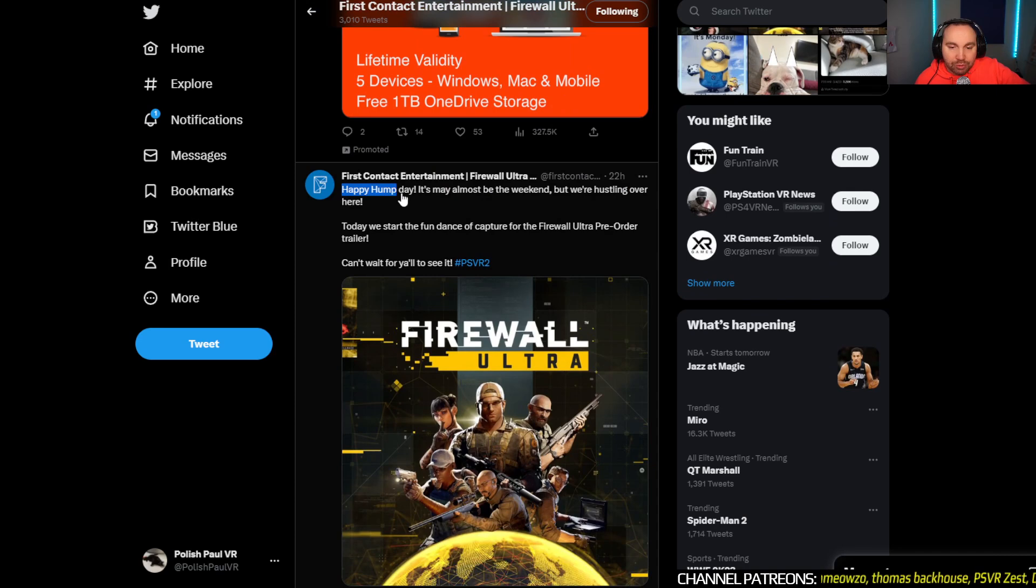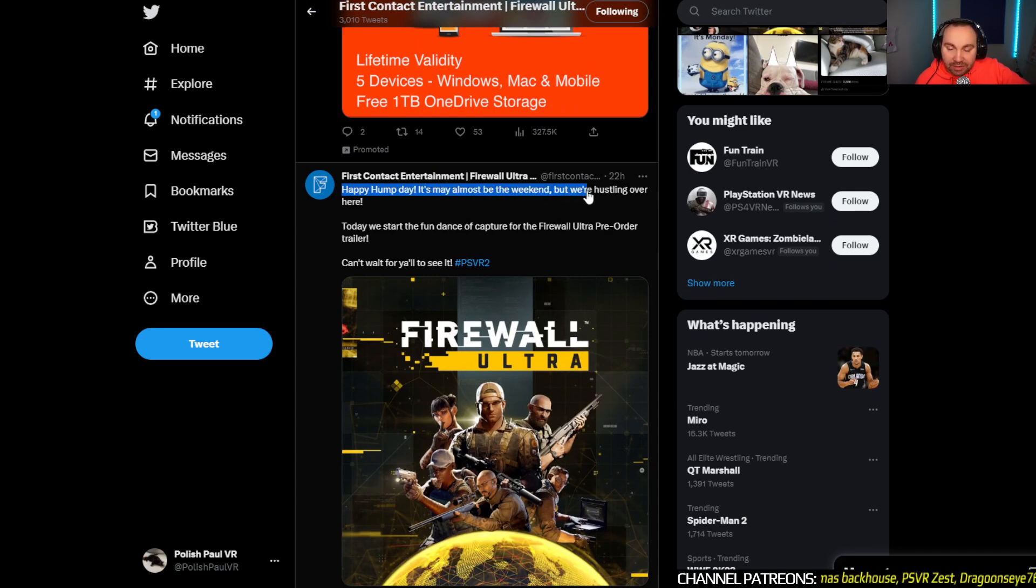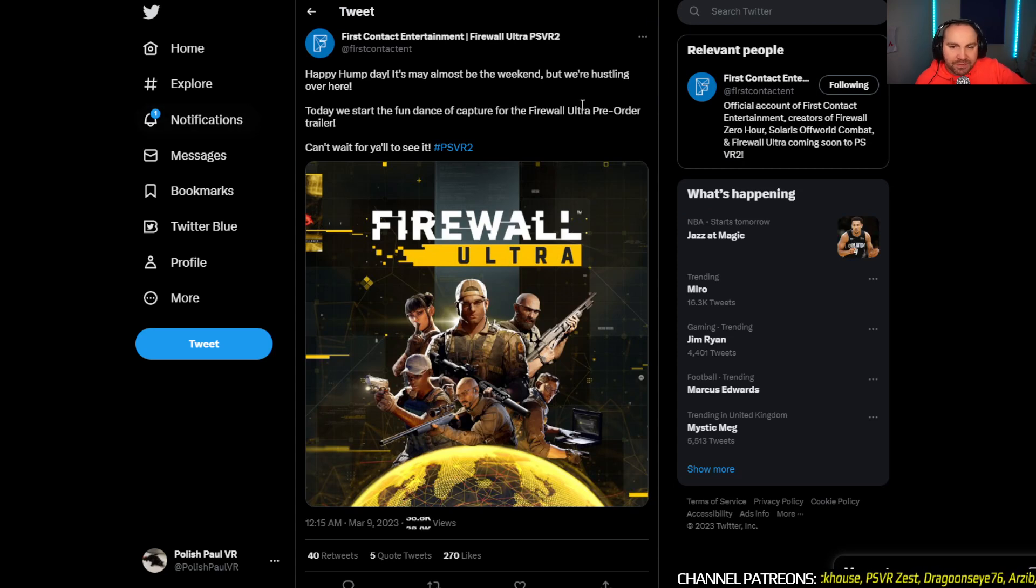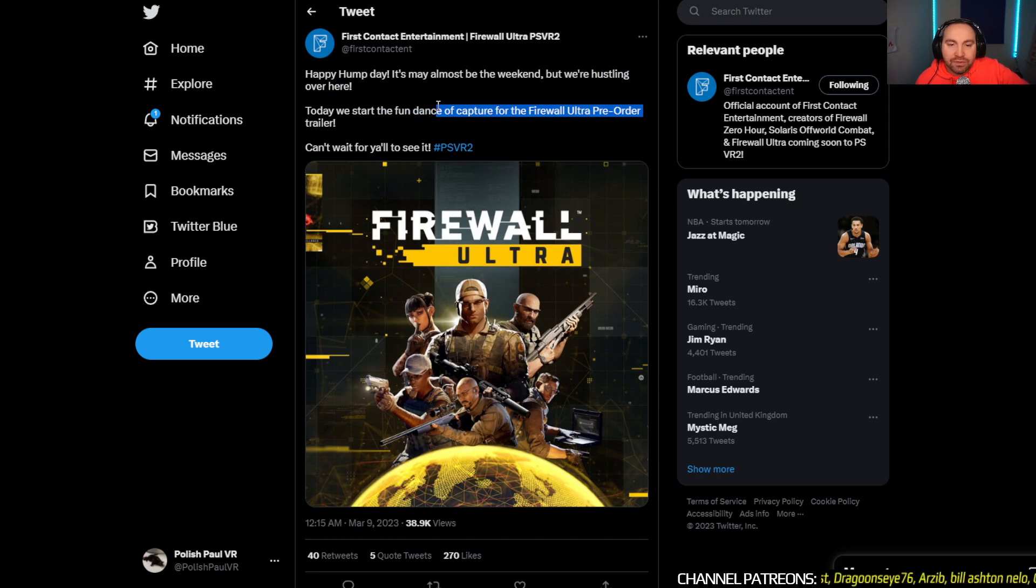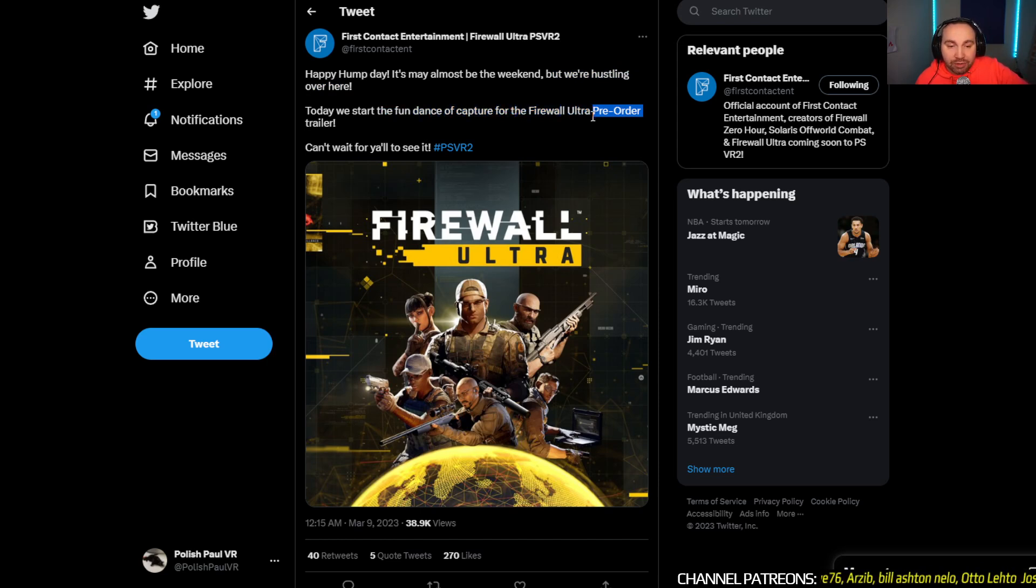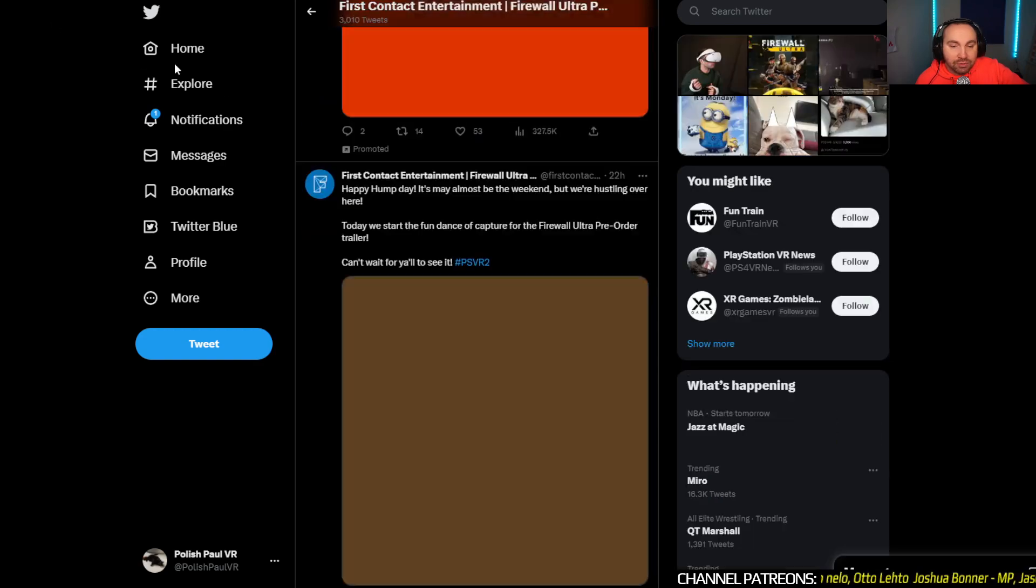Happy home day. It's almost the weekend. But we're hustling over here. Today we start the fun dance of capture for the Firewall Ultra pre-order trailer. Can't wait for you all to see. So they're gonna have a pre-order trailer very soon.